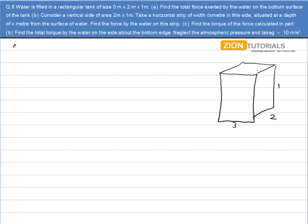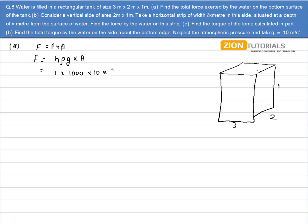In the first part, I have to calculate the force that is exerted at the bottom, and force is given by pressure times area. Pressure at the bottom with respect to the top surface is given by H·ρ·g, into area. Substituting the values: height is 1 meter, density of water is 1000, g is 10, and area is 6. So it comes out to be 6×10⁴ N.